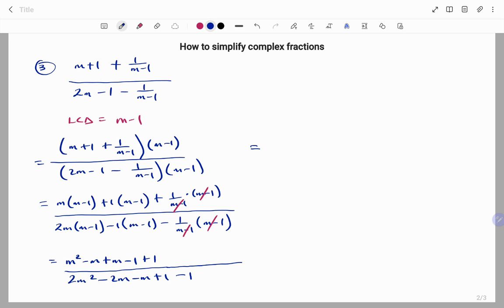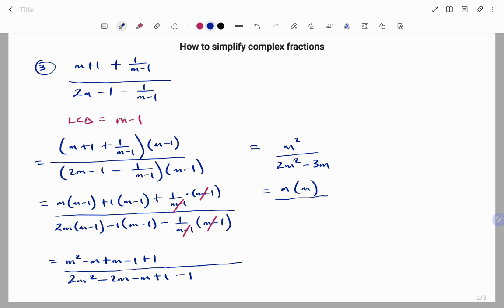Collecting like terms at the top: minus m plus m gives zero, minus one plus one gives zero. I'm left with m squared at the top. At the bottom I have two m squared, then minus m minus m is minus three m, plus one minus one gives zero. If I factorize, m is common at the top leaving m times m, which is m squared. At the bottom m is common, leaving two m minus three. The m cancels, so my final answer is m over two m minus three.